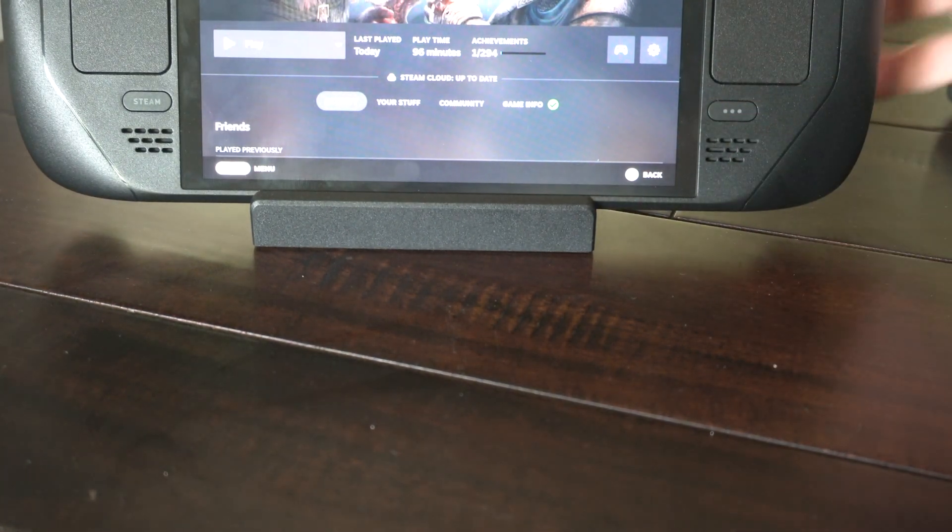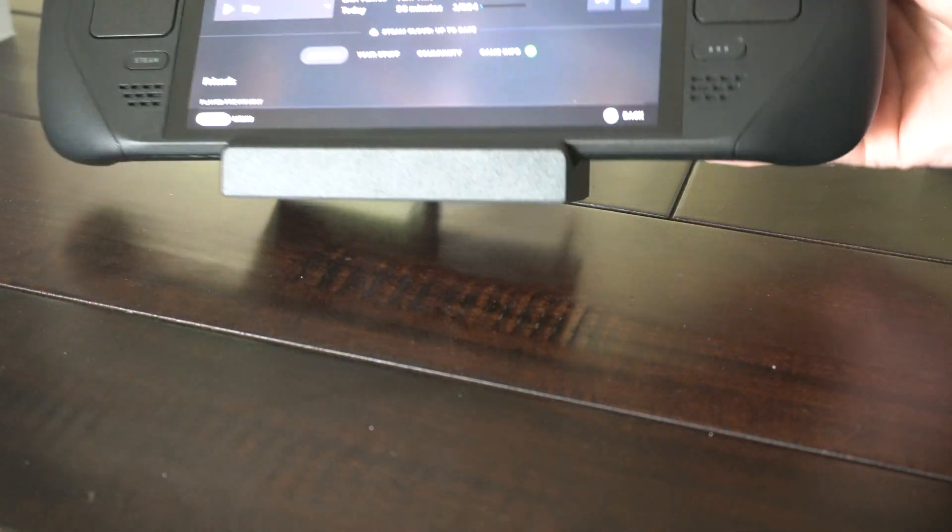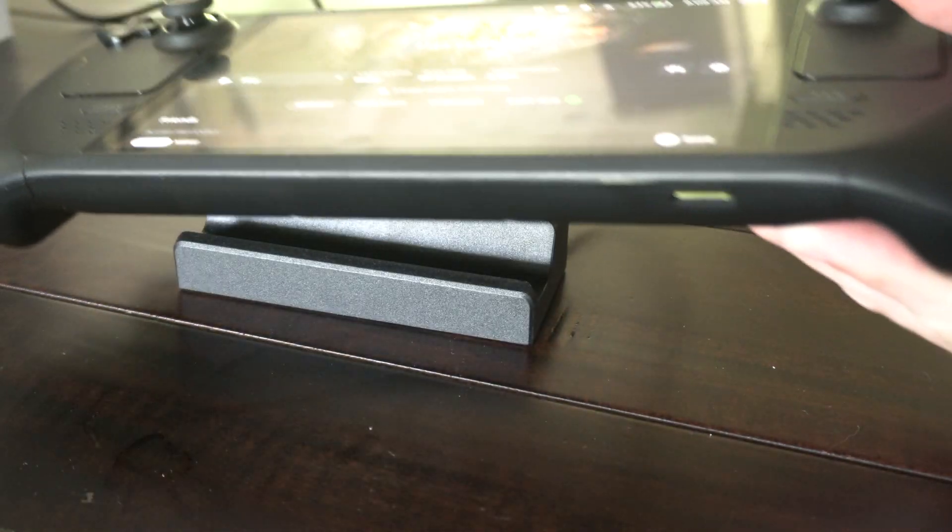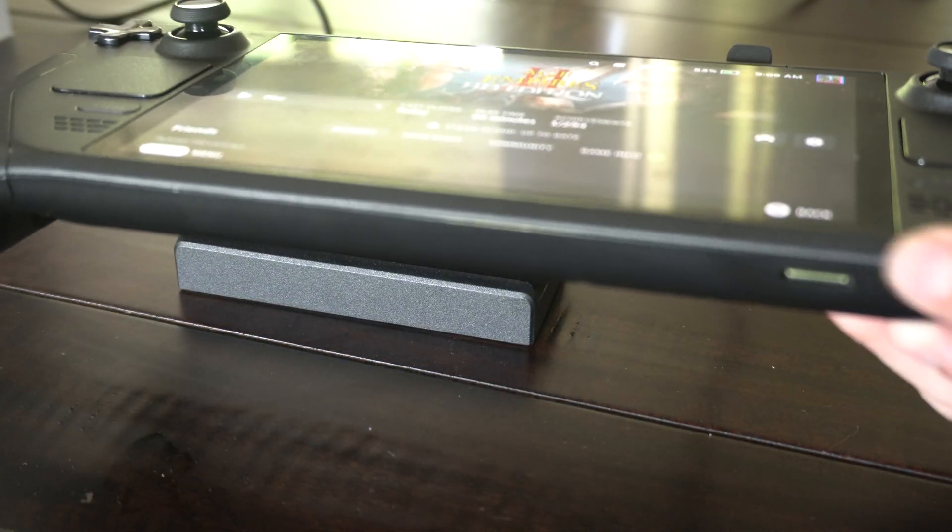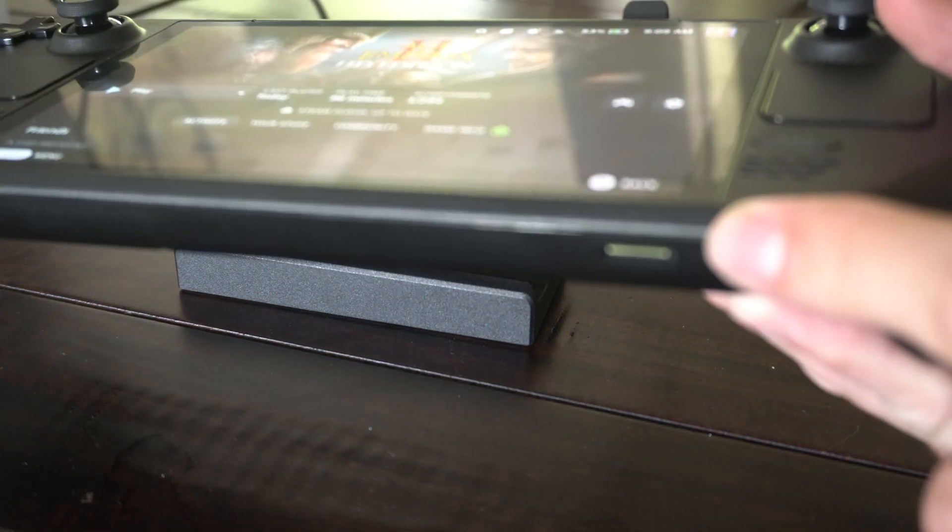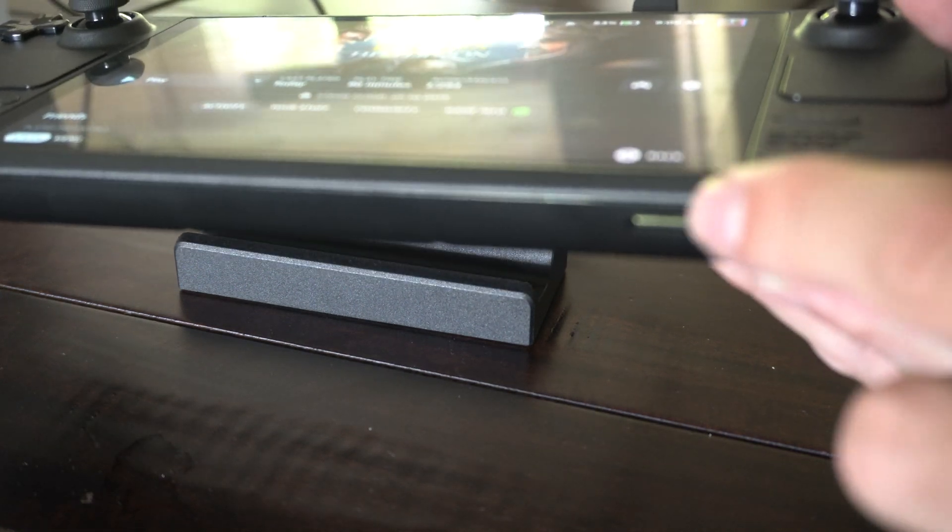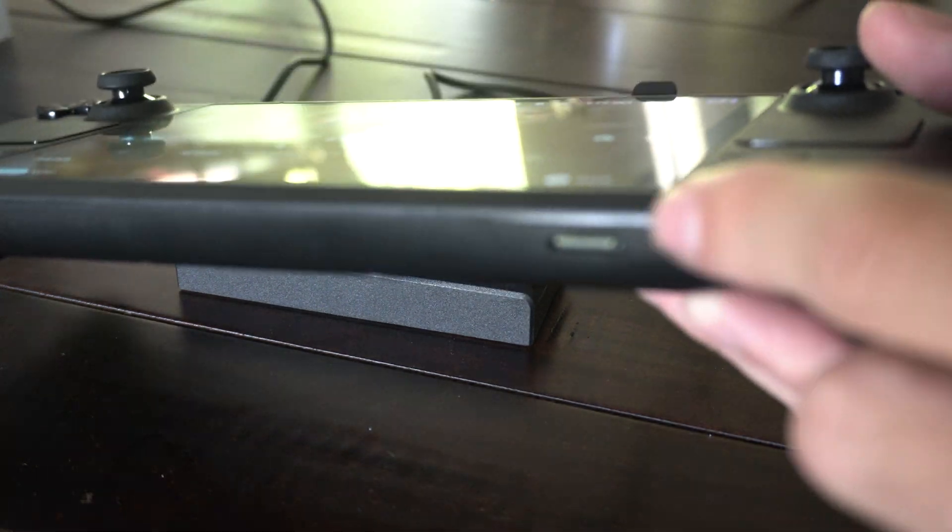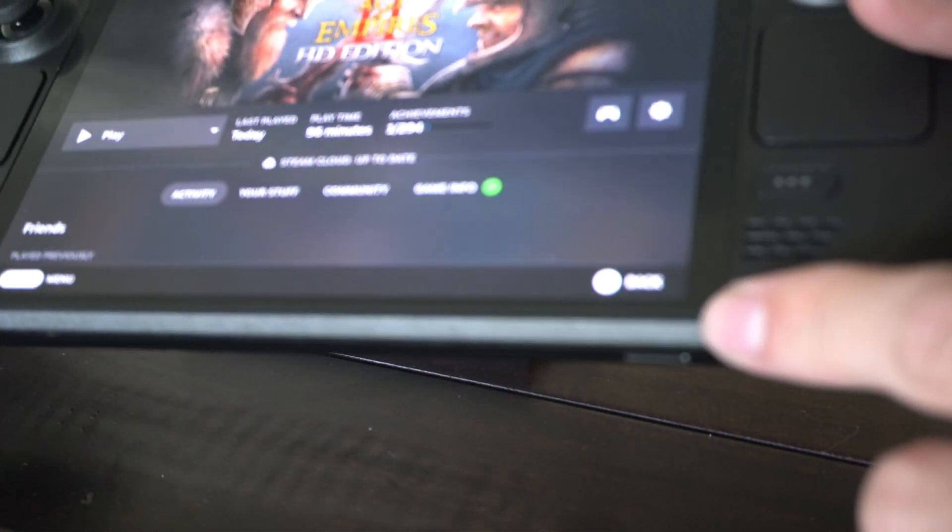Hey everyone, this is Tim from Your6Tech. Today in this video I'm going to show you how to insert and remove your micro SD card on your Steam Deck. This is easy to do.